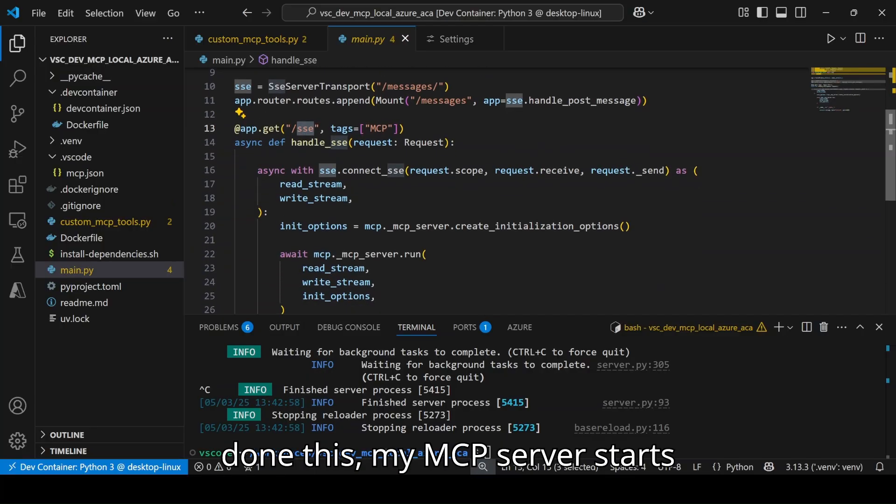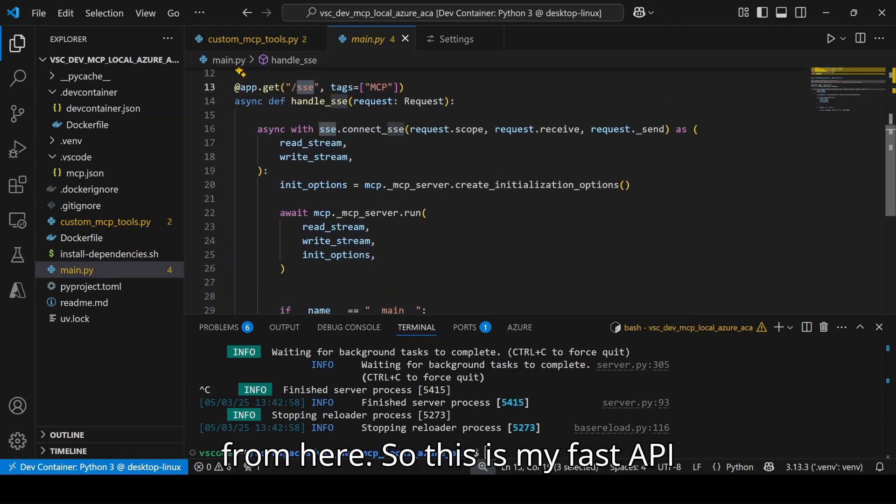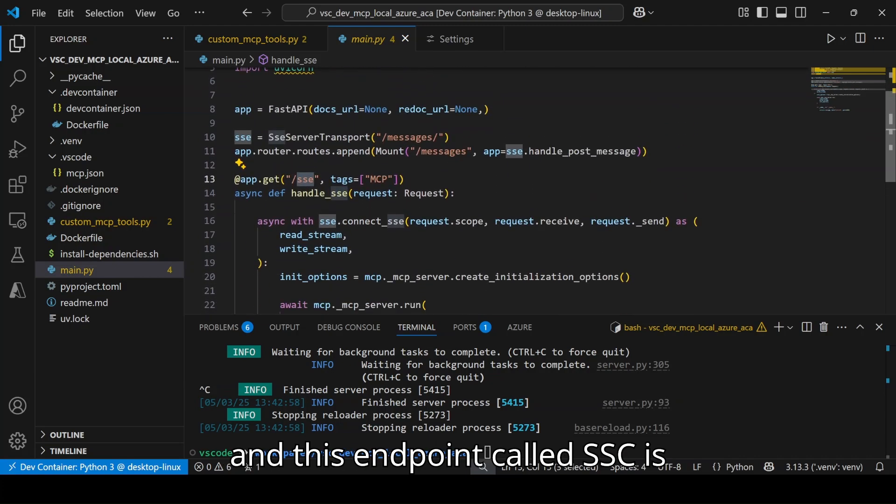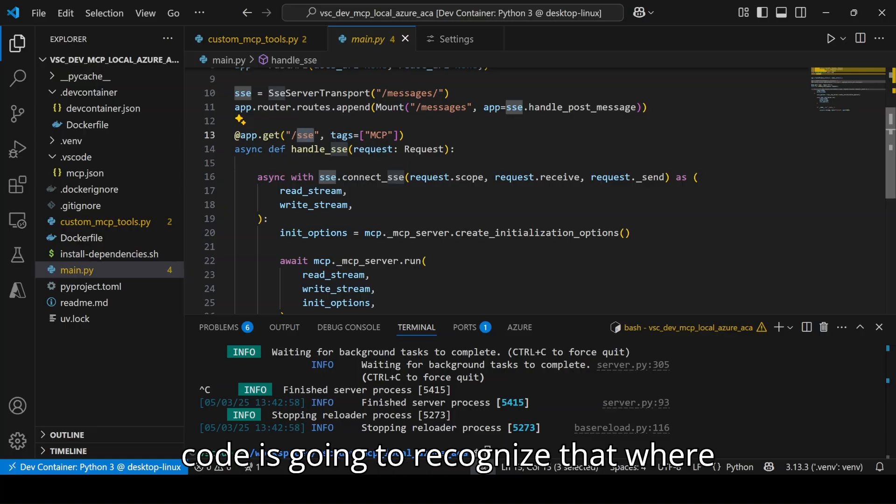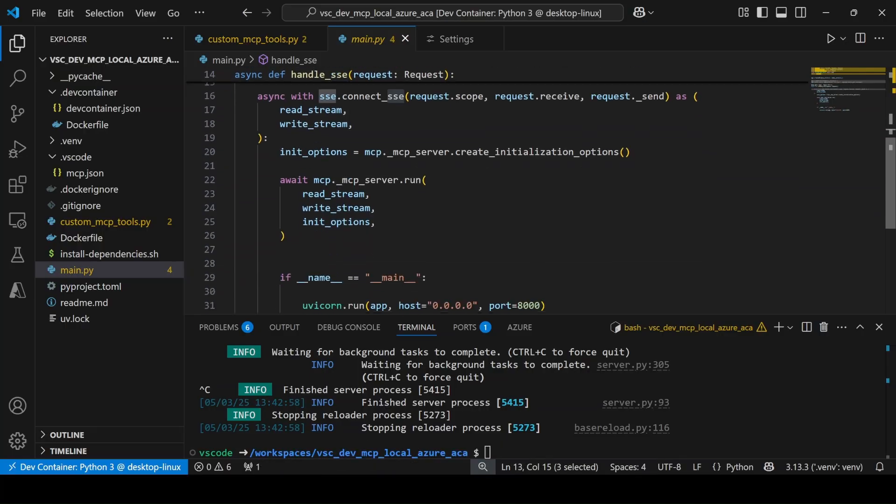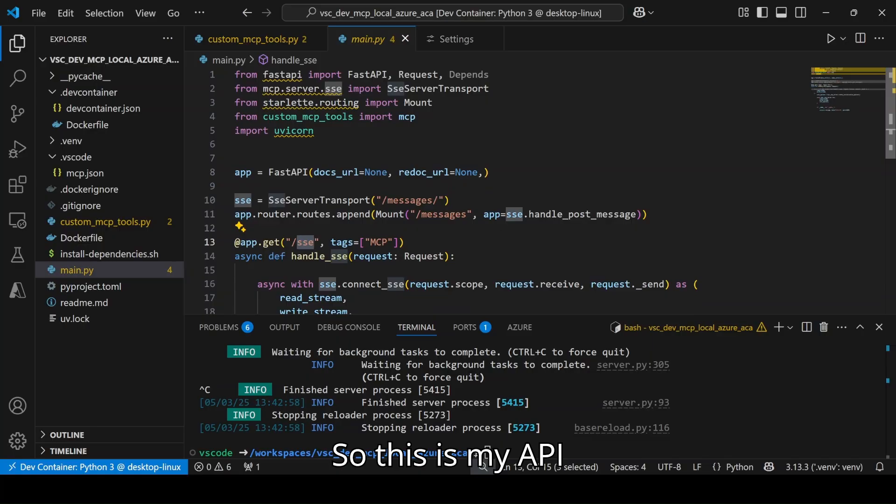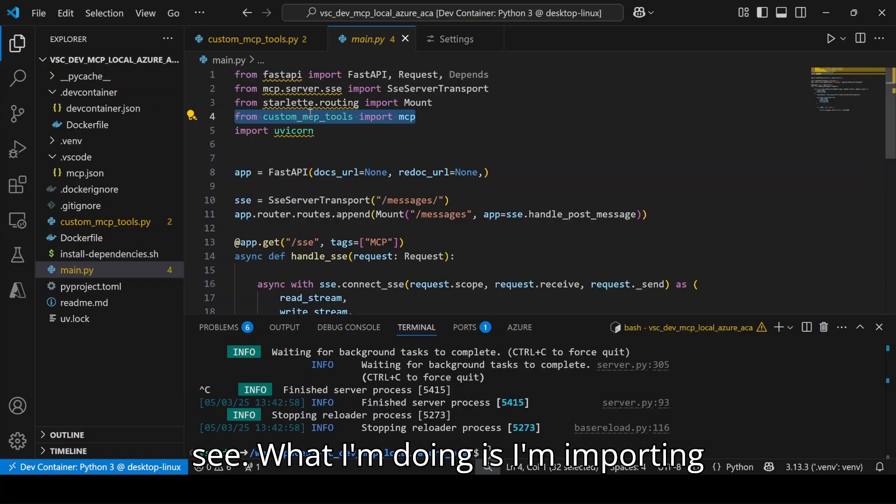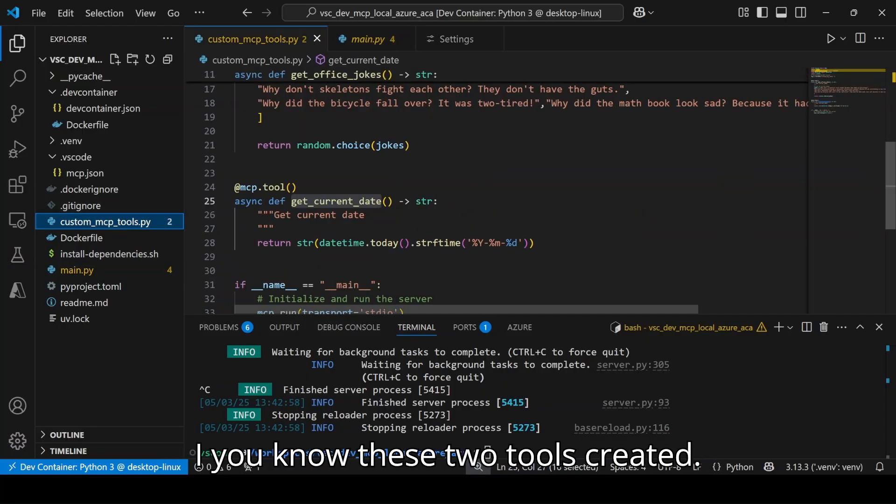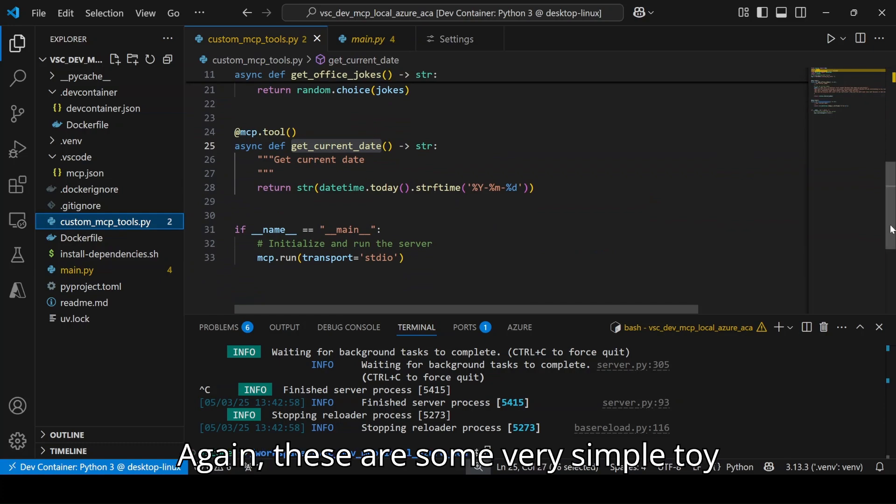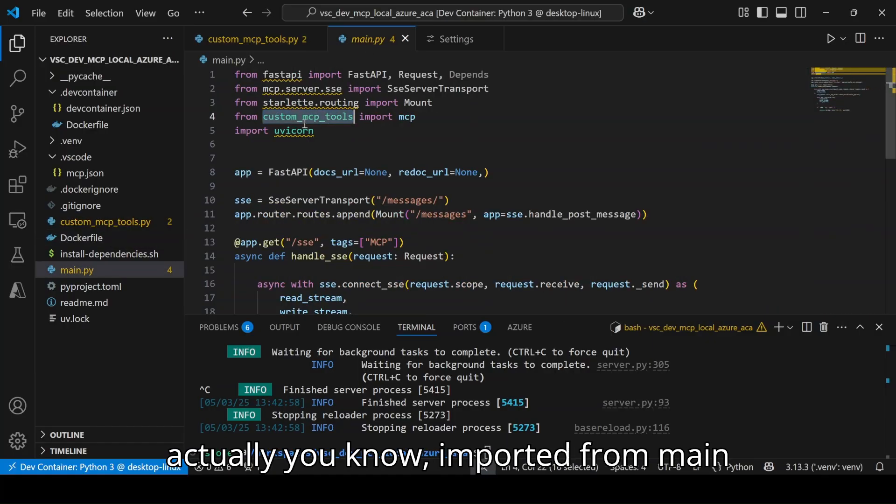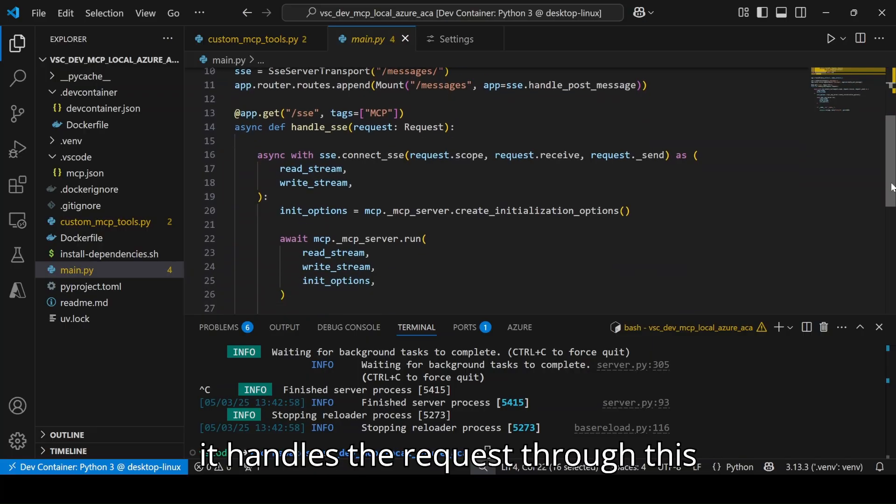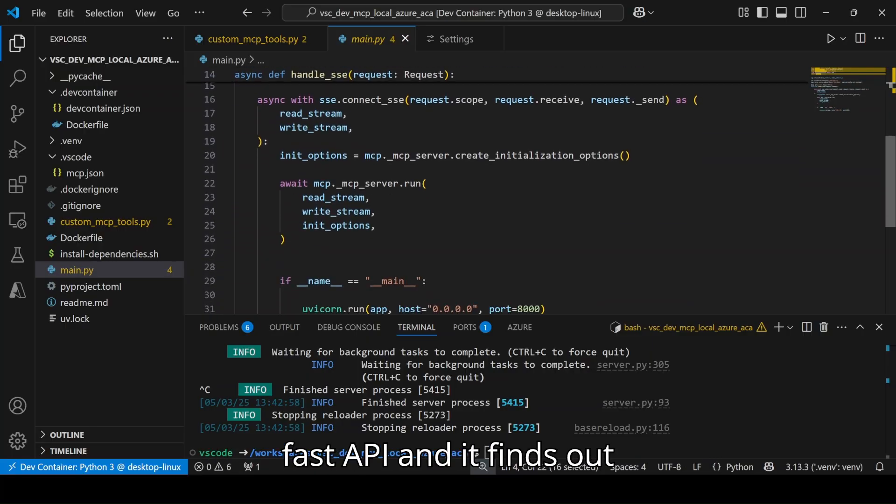My MCP server starts from here. This is my FastAPI and this endpoint called SSE is somewhere where I am going to put it into the URL and that's how Visual Studio Code is going to recognize where this specific server is running. This is my API endpoint and within it, I am importing those two tools which I have created. These two tools are imported from main.py and that's how it handles the request through this FastAPI and finds out which tools to call.